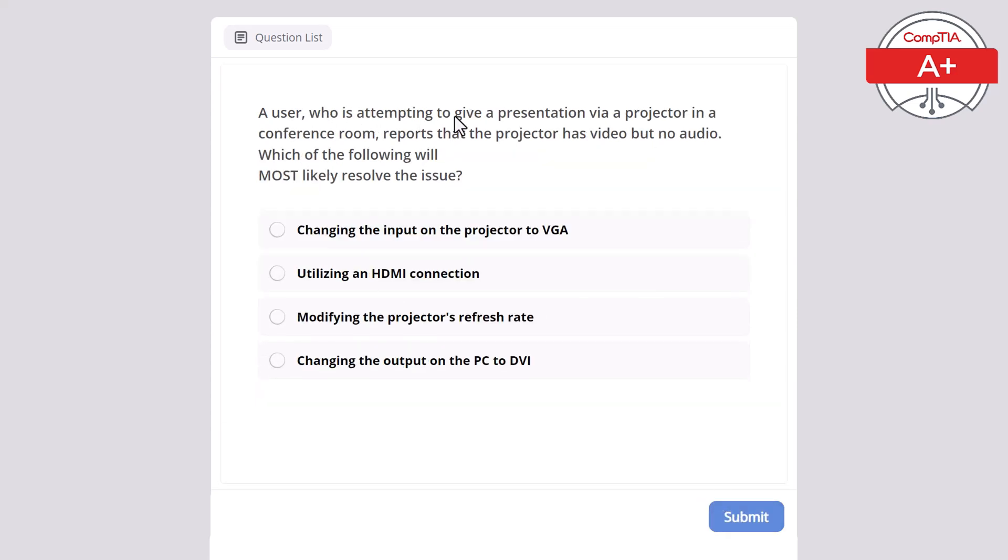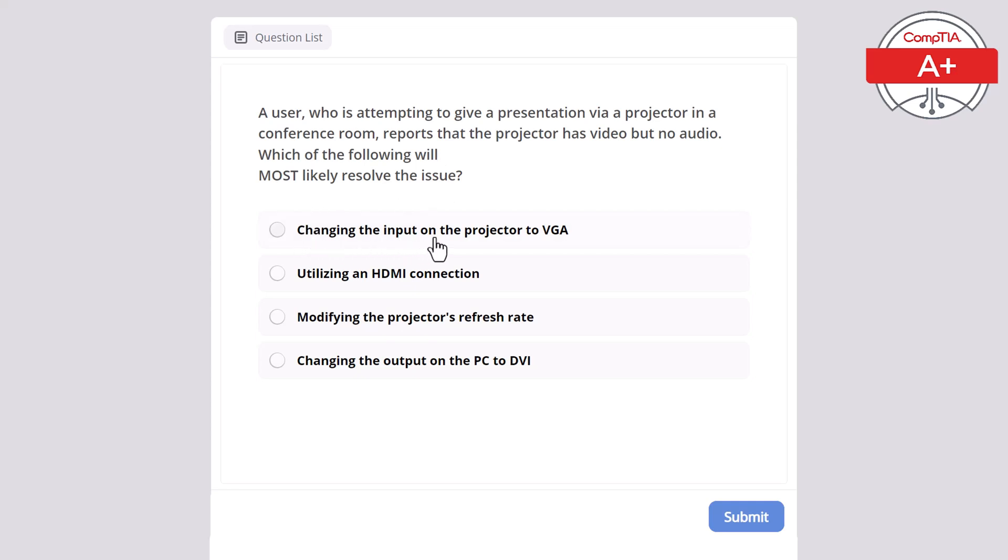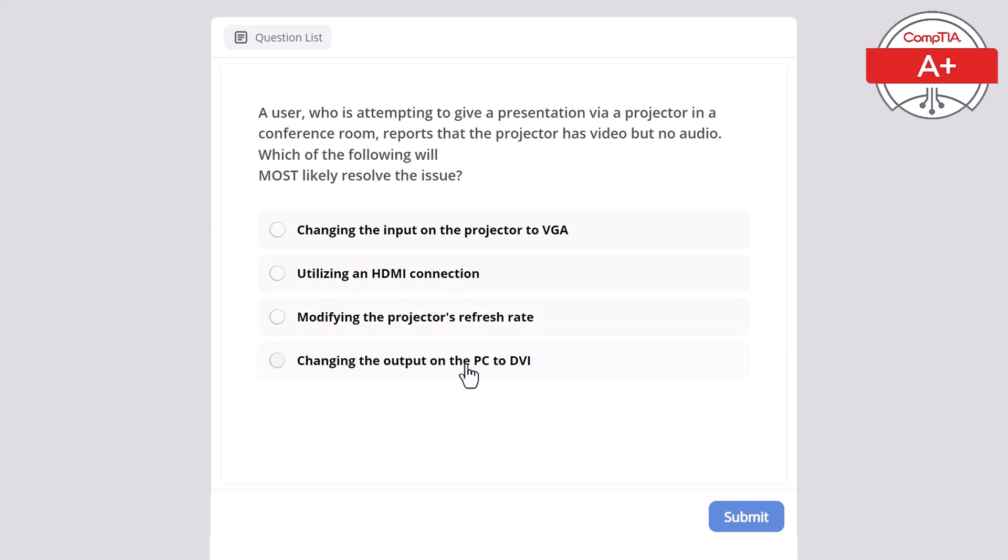A user who is attempting to give a presentation via a projector in a conference room reports that the projector has video but no audio. Which of the following will most likely resolve the issue? Changing the input on the projector to VGA, utilizing an HDMI connection, modifying the projector's refresh rate, or changing the output on the PC to DVI? The correct answer here is utilizing HDMI connection.